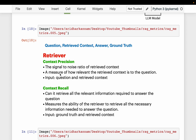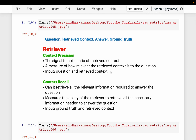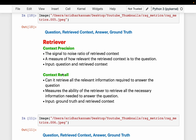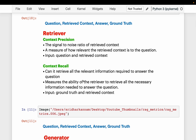Context precision measures how relevant the retrieved context is to the given question. It takes the question as well as the retrieved context as input and measures how good the retrieved context is for the question. Context recall measures the retriever's ability to retrieve all the context so that the question can be answered adequately. It takes the ground truth to know what the actual answer is, then verifies if the actual answer can be inferred from the retrieved context.